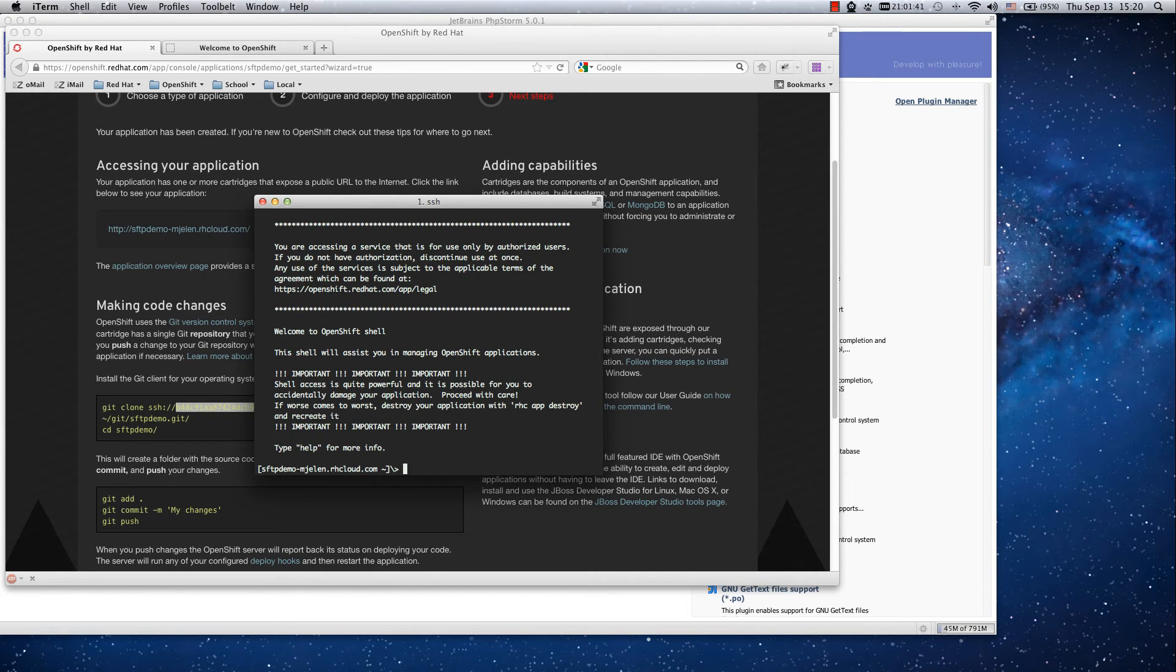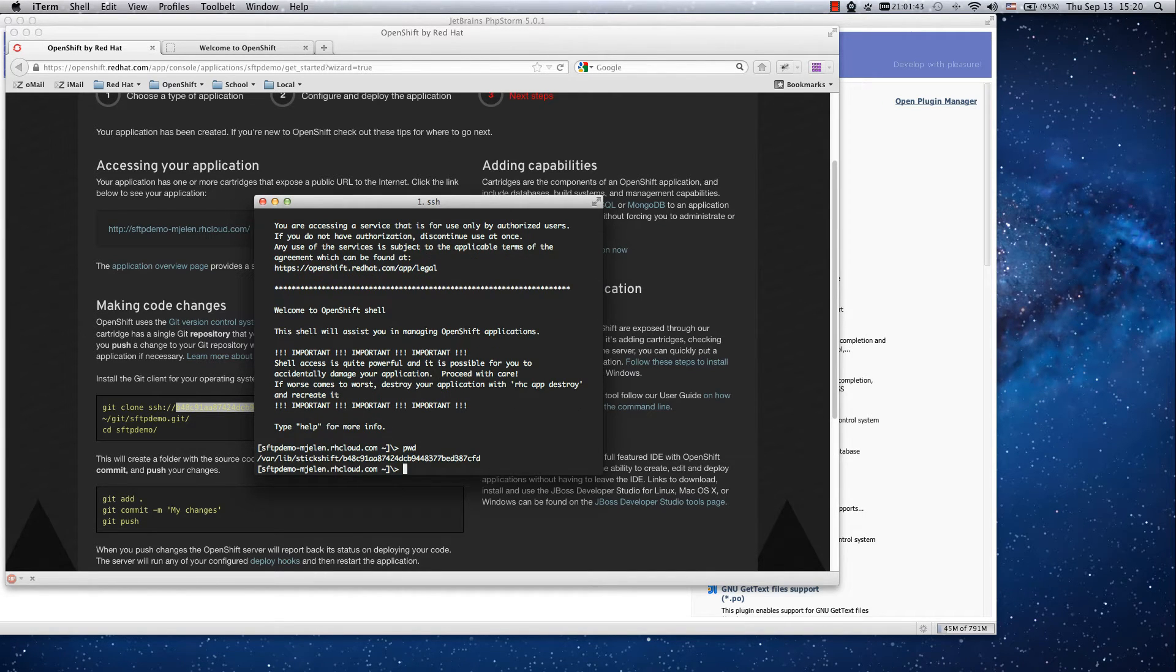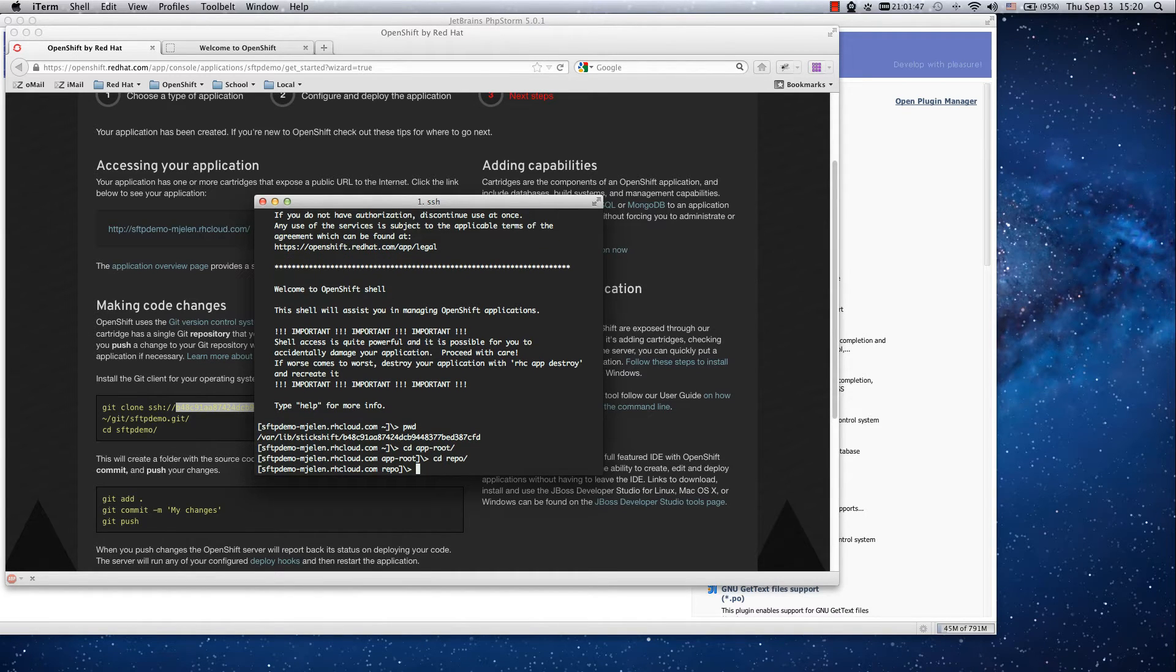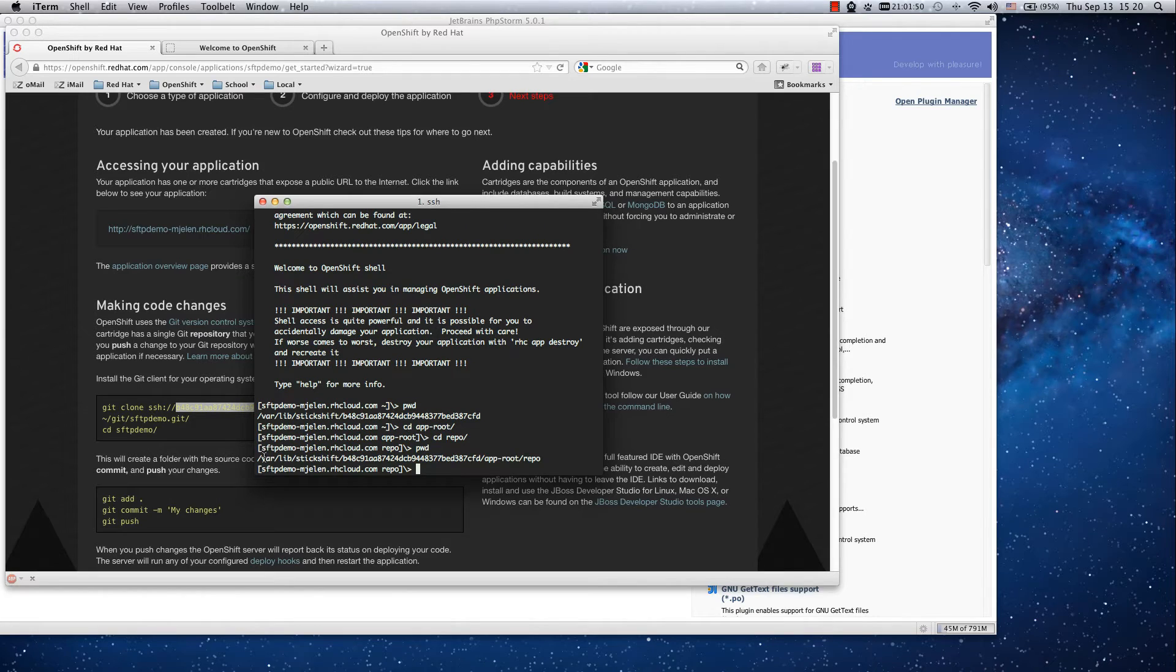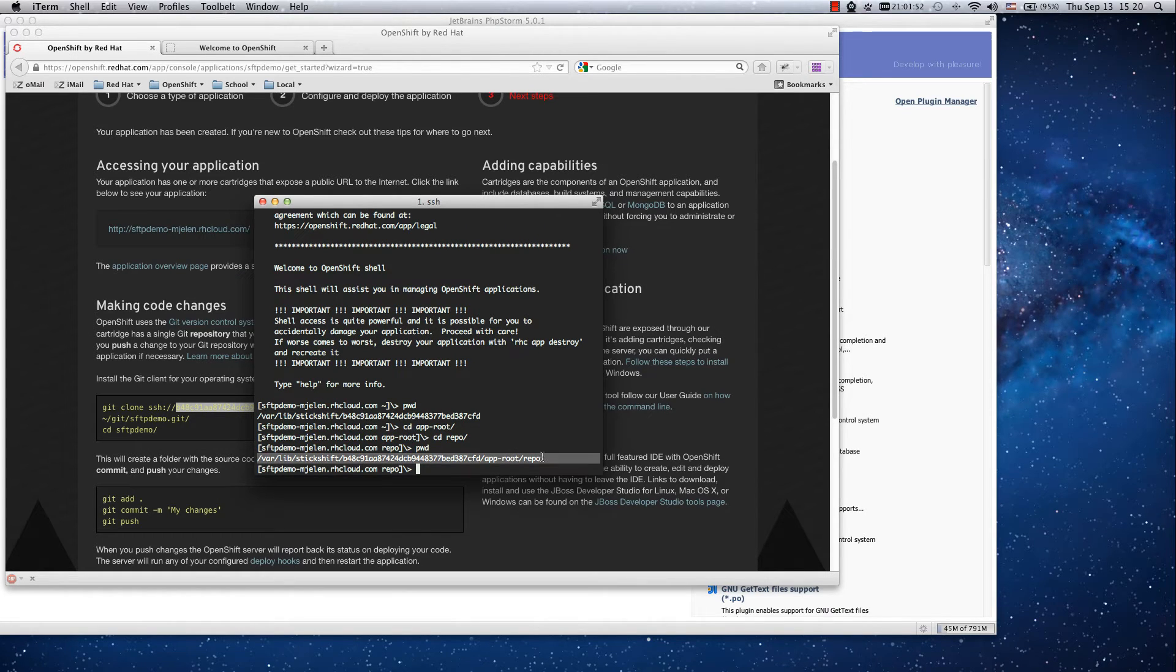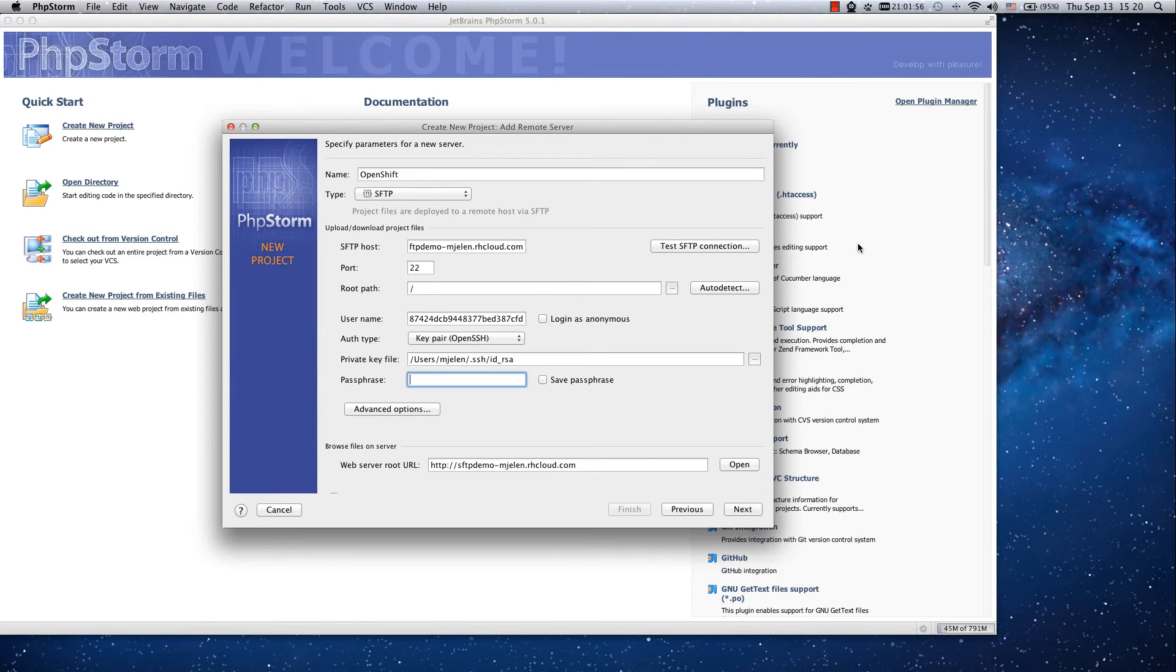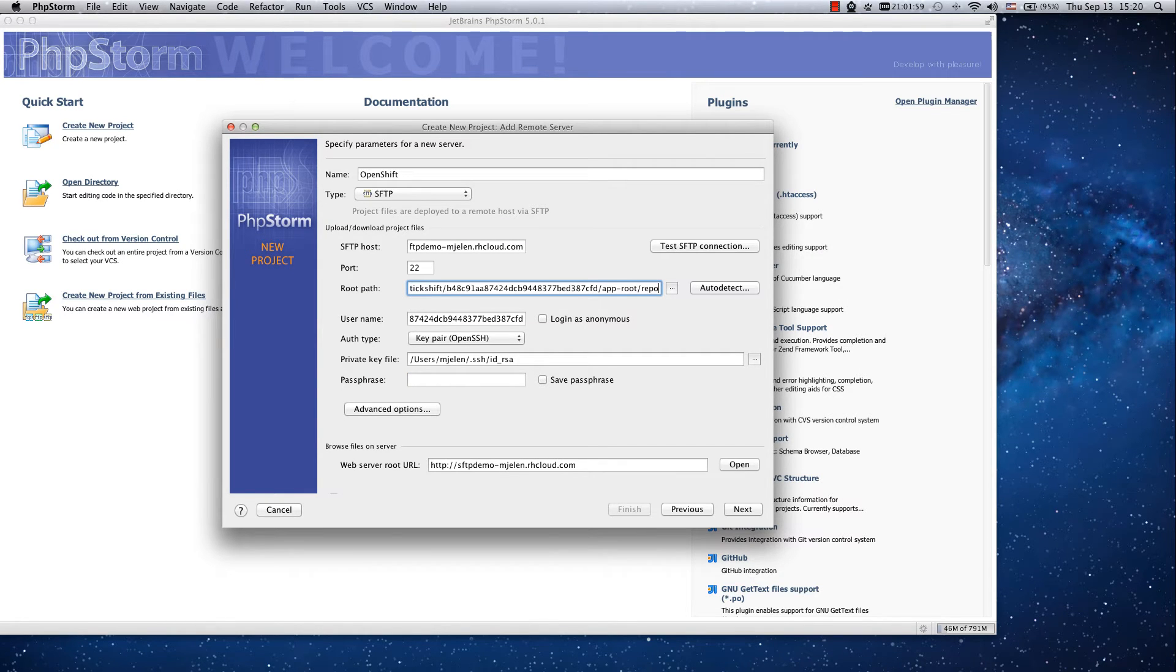SSH, now I am in and I will type PWD which brings working directory. I have to go to PHP root repo and get the full path to this directory and put it in the root path. This specifies where PHPStorm should look for your files.